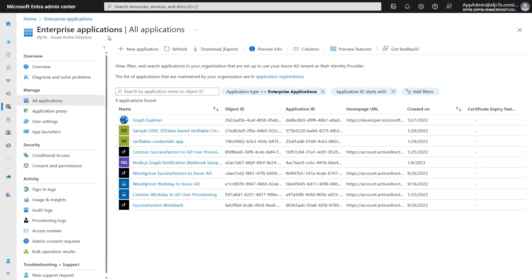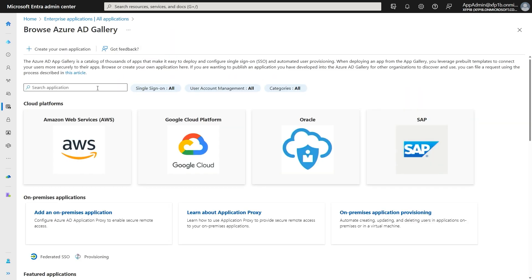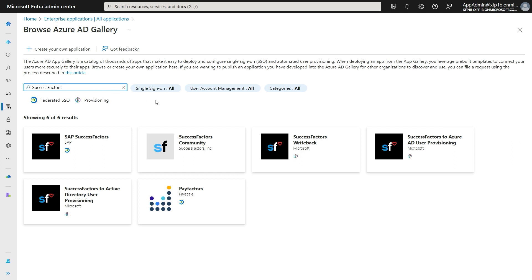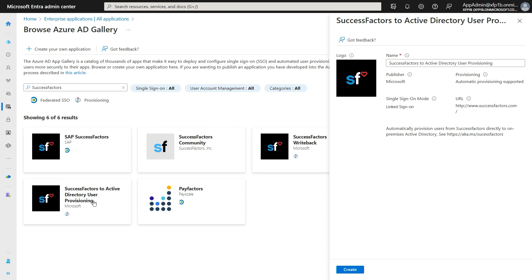In the Entra admin portal, access the Enterprise Applications blade. Click on New Application and search for SuccessFactors. You will see three different applications that support provisioning capability: the SuccessFactors write-back app, the SuccessFactors to Azure AD user provisioning app, and the SuccessFactors to Active Directory user provisioning app. If you want to provision cloud-only users, select the SuccessFactors to Azure AD user provisioning app. In this case, since we want to provision on-premises Active Directory, I'm going to select the SuccessFactors to Active Directory user provisioning app. Provide a descriptive name for your app and click on Create.